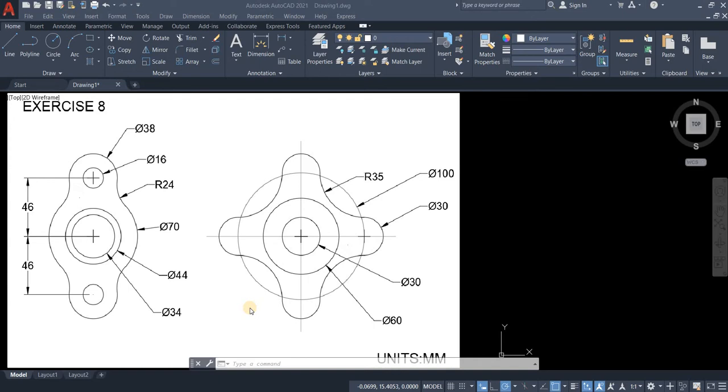On our previous tutorial we used fillet on corners of object. I have here two exercises for our eighth day of our 20 days 2D CAD exercises.